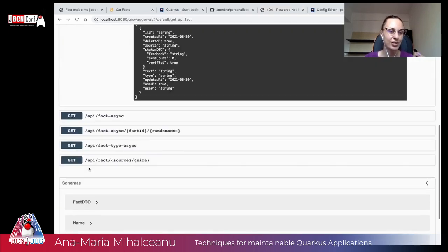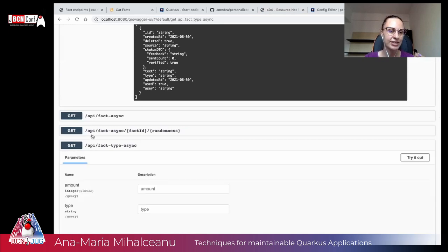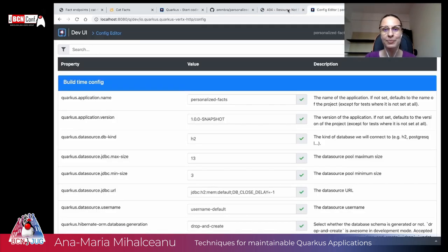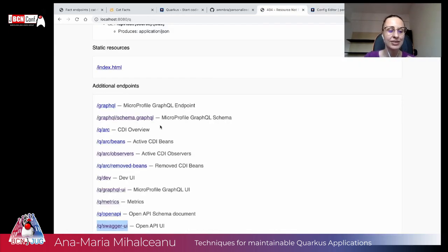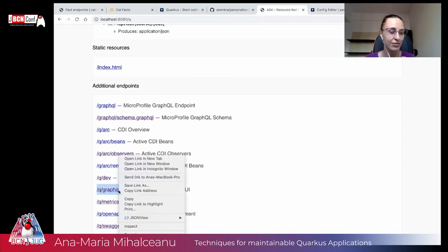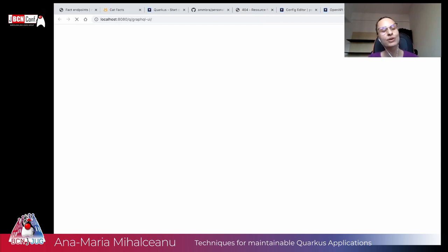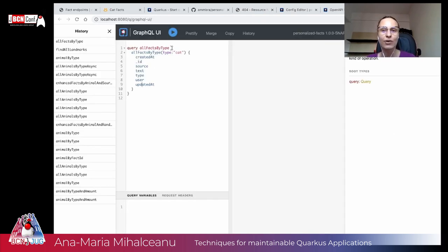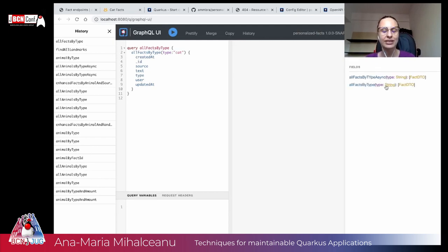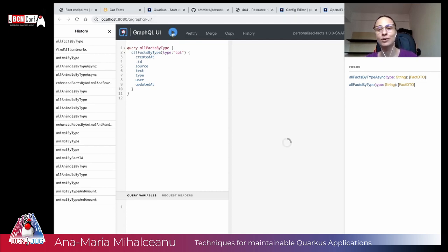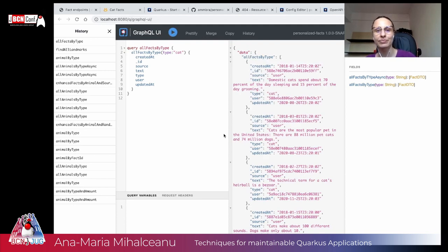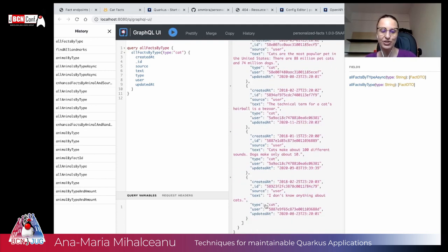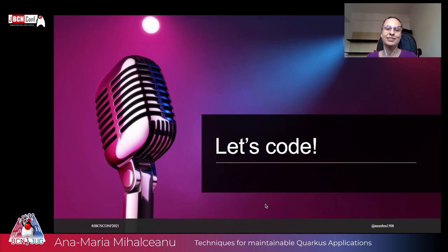But I said to you that I also want to see the GraphQL part. So I also have GraphQL UI and there is the GraphQL UI where I can see the schemas. And for example, I can see the all facts by type. I can see the queries and I can see all facts by type async, all facts by type, the ones that I generated earlier with my schema and things are working as expected. So, and you can see here that when I query the all facts by type, I get the information from here. Well, hope you liked the demo.